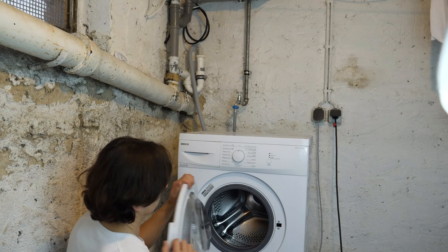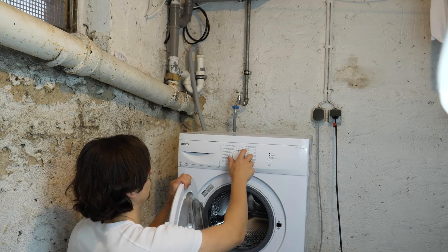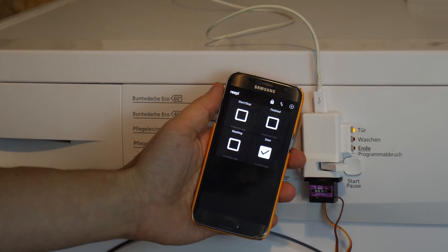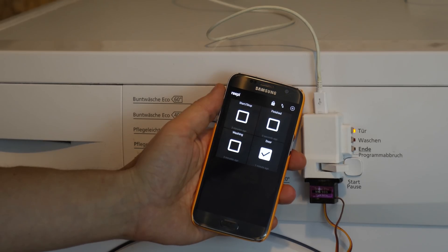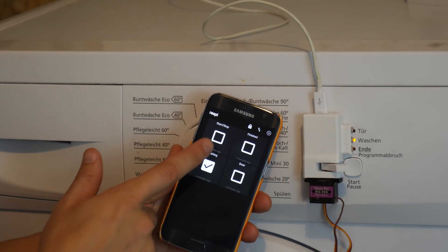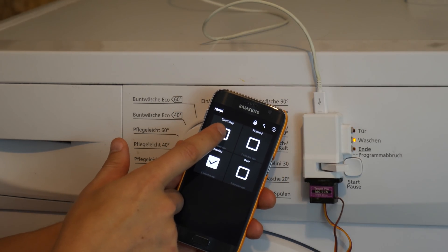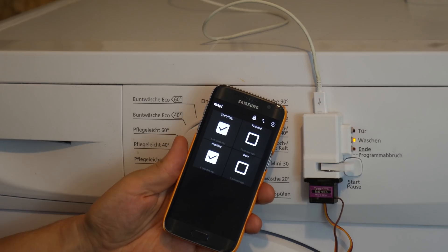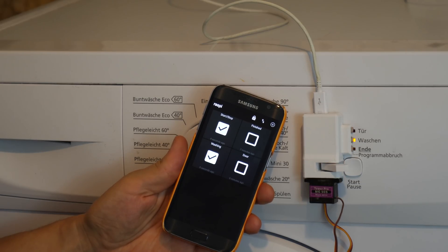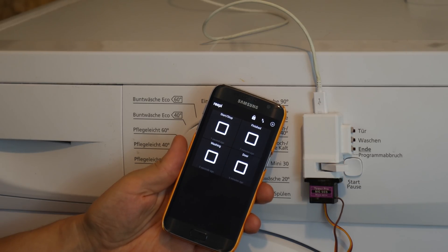Hi! Today we want to make a cheap washing machine smart. This means we want to see its current state on our smartphone, for example if it's finished washing. And also we take a look how to start and stop it remotely.